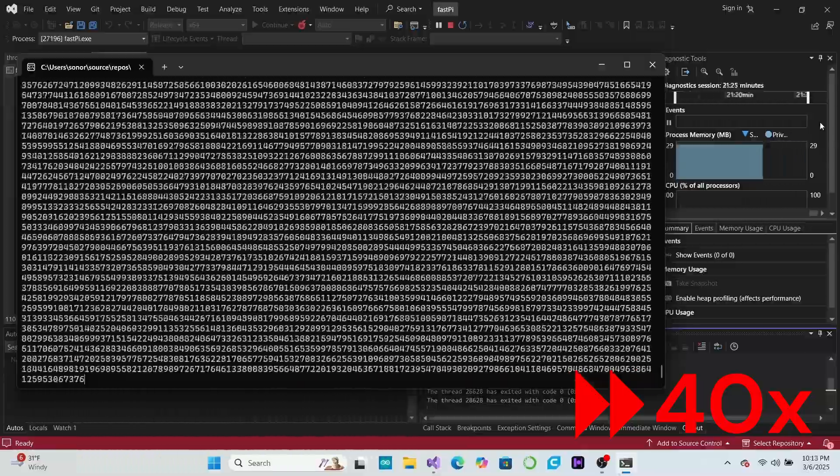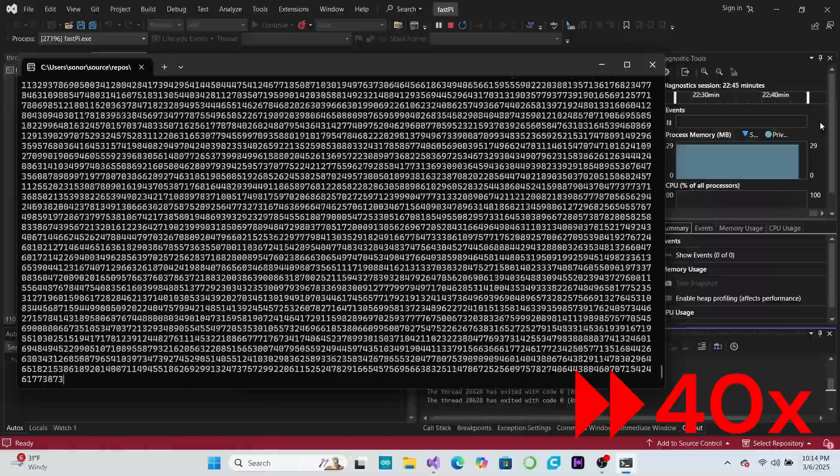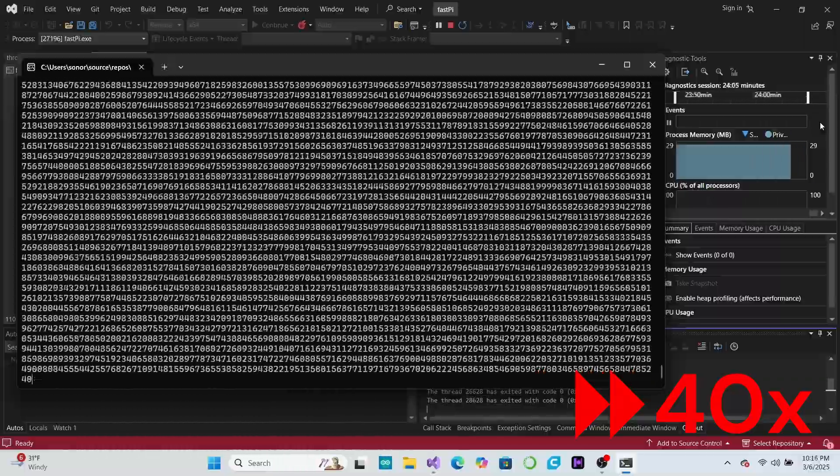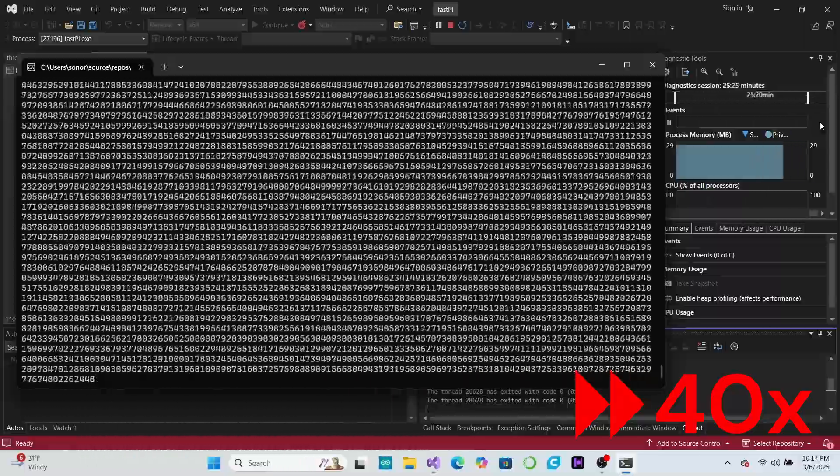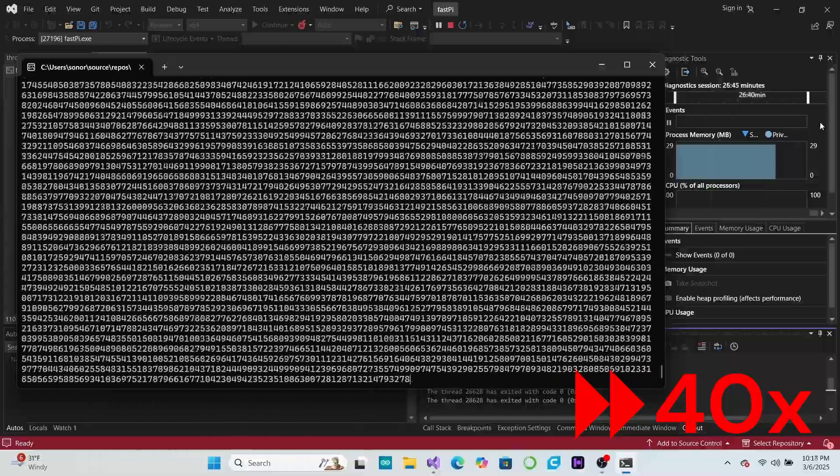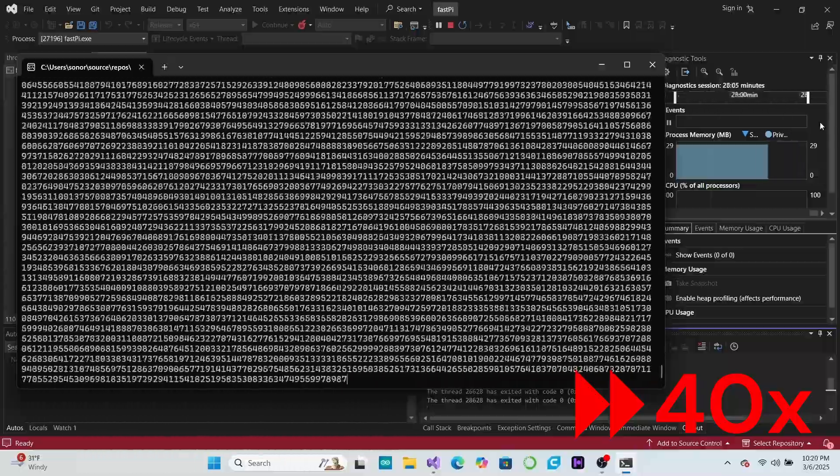But to me there is something truly beautiful and elegant about the simplicity of this approach. There are even some versions of this exact algorithm that have been condensed into just a few lines of C code.